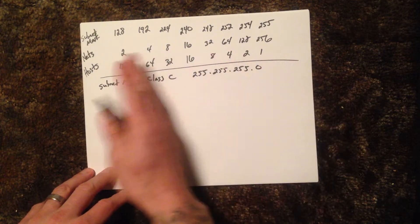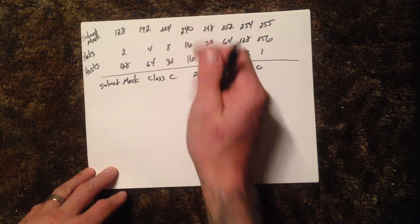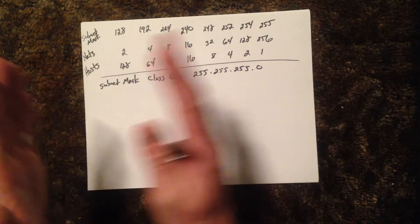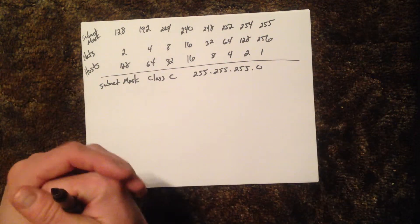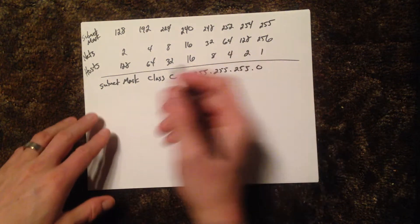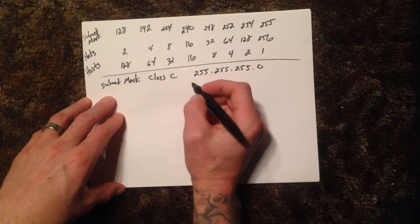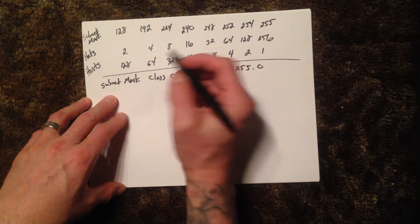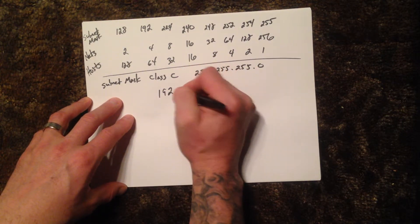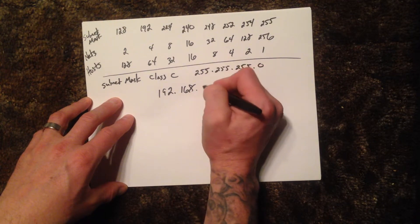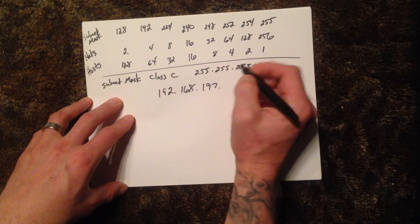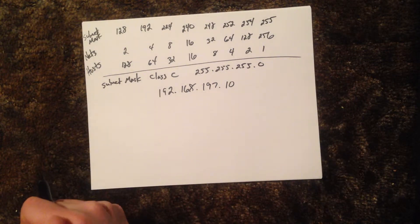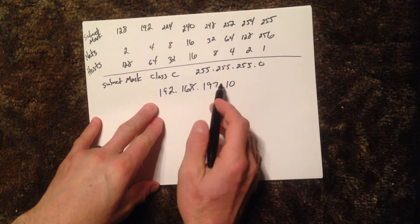The whole point of subnetting is we're actually borrowing bits to make more or less networks or more or less hosts. So in this case, we're going to use a Class C address. Oftentimes, what they'll give you is here's our number: 192.168.197, and we'll make it 10.